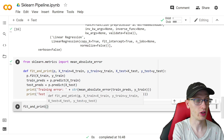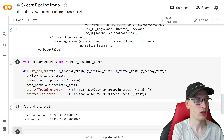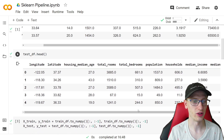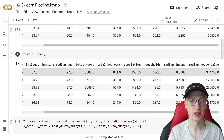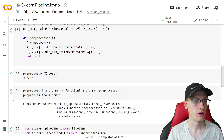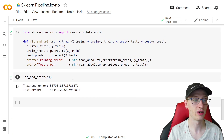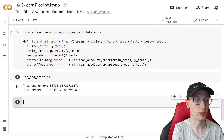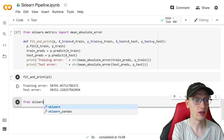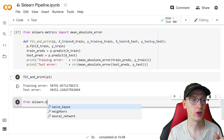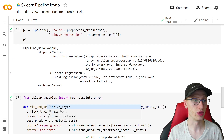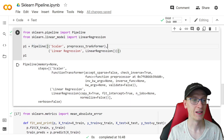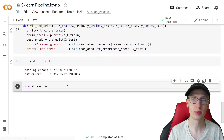Calling fit_and_print(p1) shows the training error is about $51,000 — in dollars, since we're predicting median house value. Being off by $50,000 is not too bad. But if we want a better or different model than this, let's try a K-Nearest Neighbors regression model. Assuming all models are fine with the transformations we're doing in preprocess_transformer — and if not, you'd make a different pipeline — we'll give that a shot.